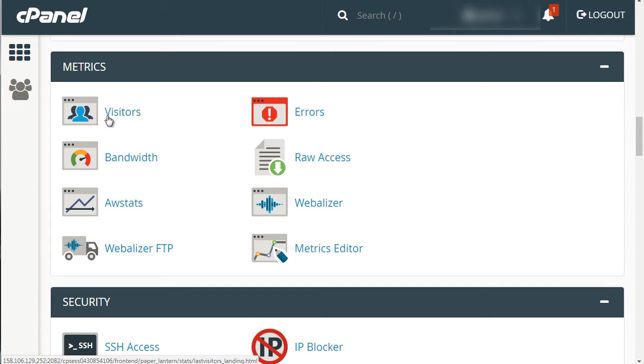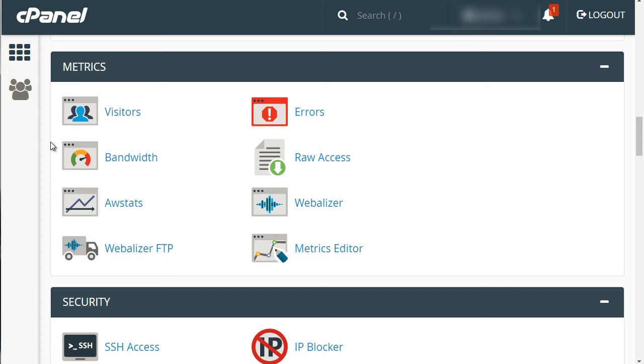Bandwidth tells you how much data—in megabytes or gigabytes—your visitors are using. If you have lots of videos, thousands of gigabytes, and hundreds of people visiting per day, it gives you a better idea of how much your website is actually using.